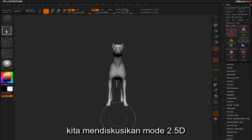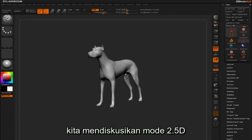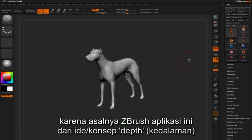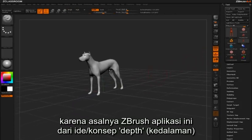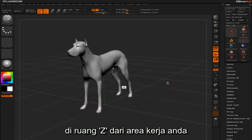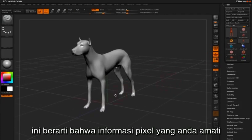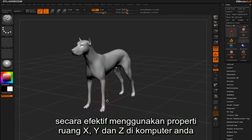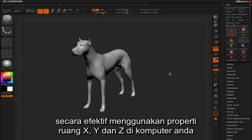We're discussing 2.5D mode because the origins of ZBrush are rooted in the idea of depth in the Z space of your work area. This means that the pixel information you're observing is effectively taking on properties in the X, Y, and Z space of your computer.